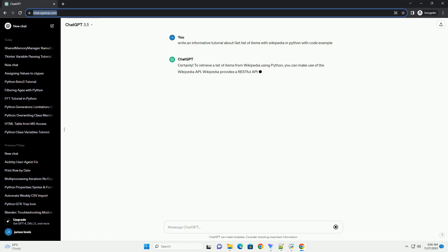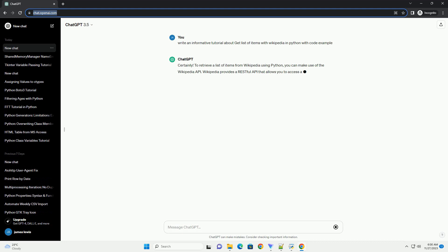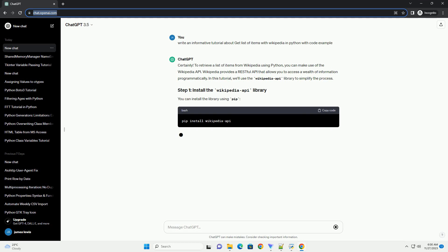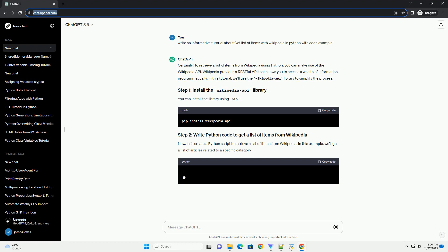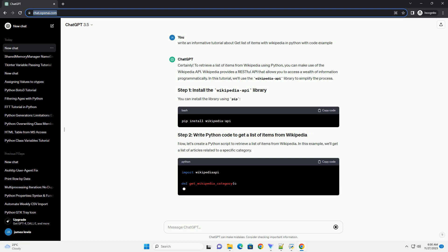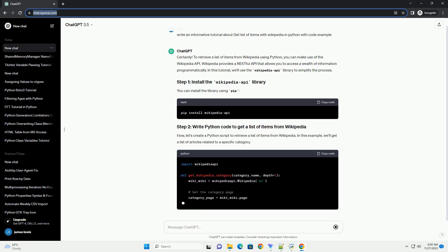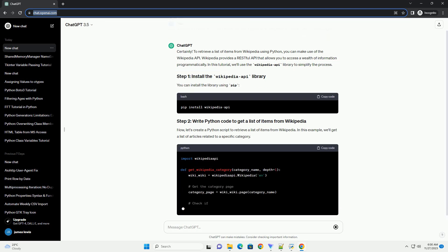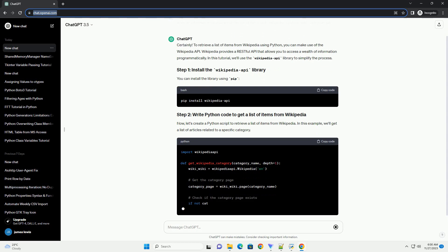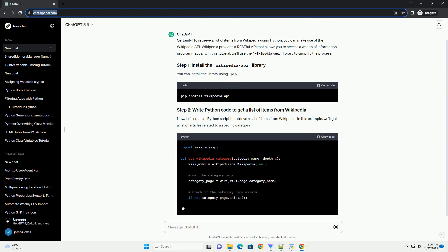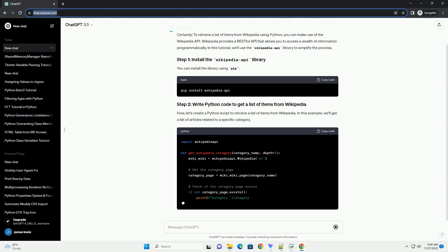For this tutorial, I'll demonstrate how to retrieve a list of articles for a given category. Make sure you have the Wikipedia API library installed. You can install it using pip. Now, let's write a Python script that fetches a list of items from a Wikipedia category.